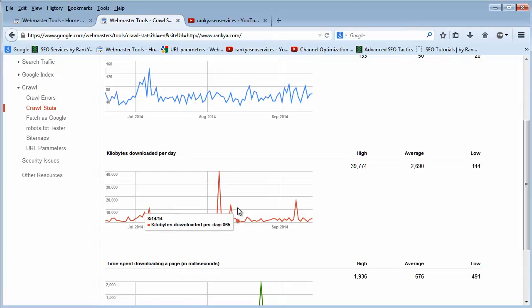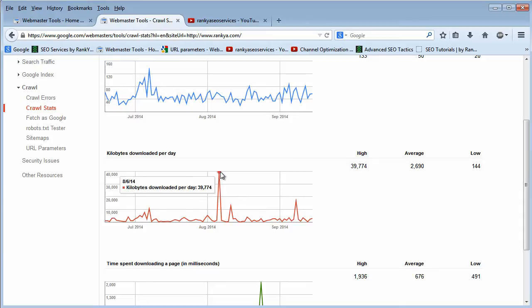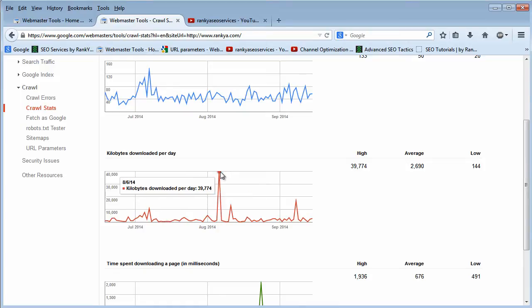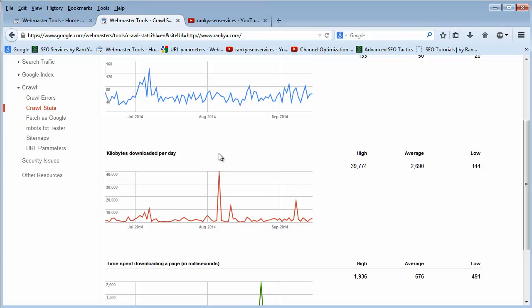For most websites, it doesn't really give us any more insight apart from if we upload heavy pages, meaning our landing pages contain lots of images, lots of video content, or other content. When Google requests that, it may be heavy. As we can see, there is a lot of data that Google has downloaded on this particular date, and I want to know why that is. Was it to do with me, was it to do with my landing pages?